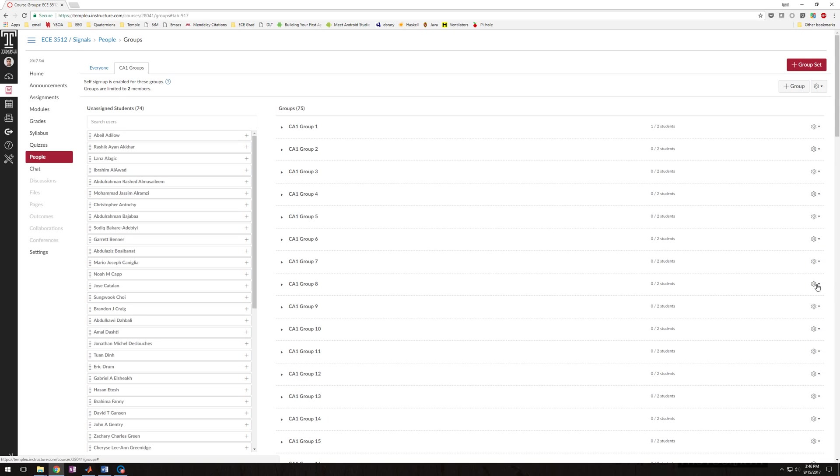And then you will have joined Group 8. And then you go and get your partner, and your partner also joins Group 8, and then that's it. You have joined, you've both joined Group 8.